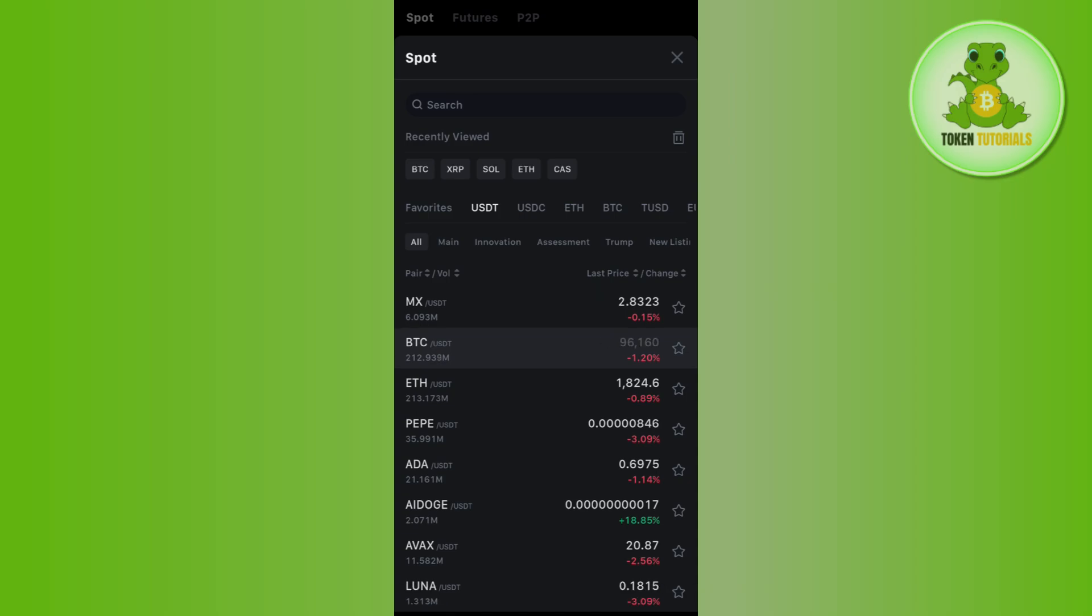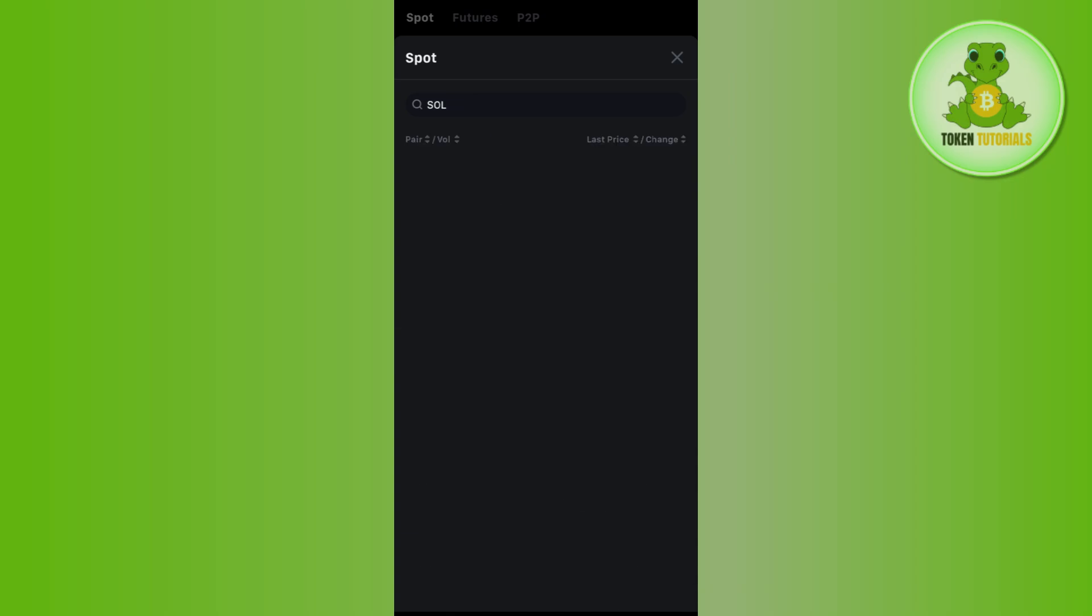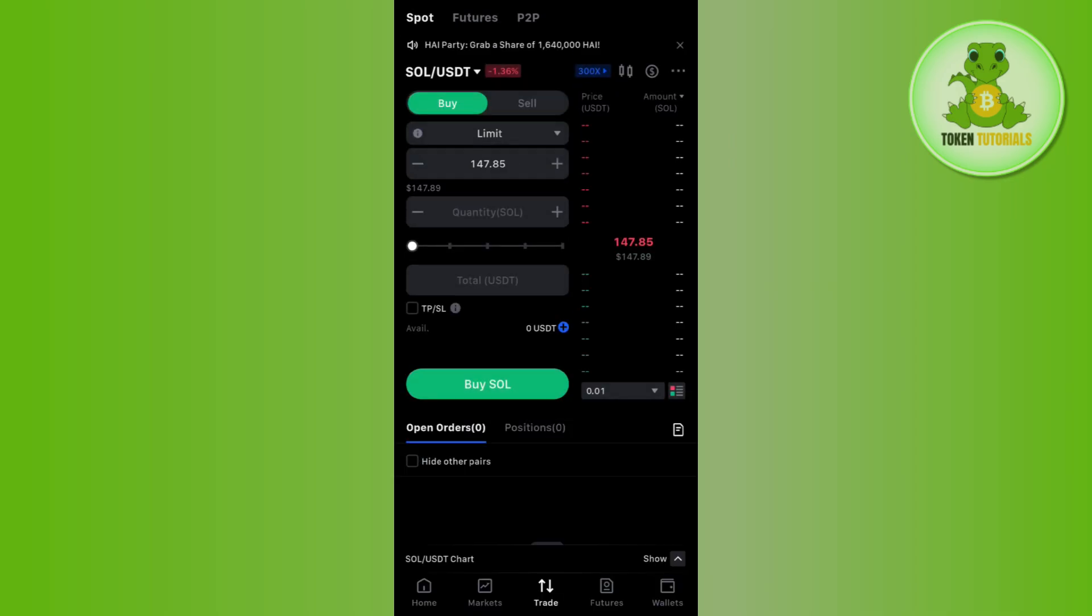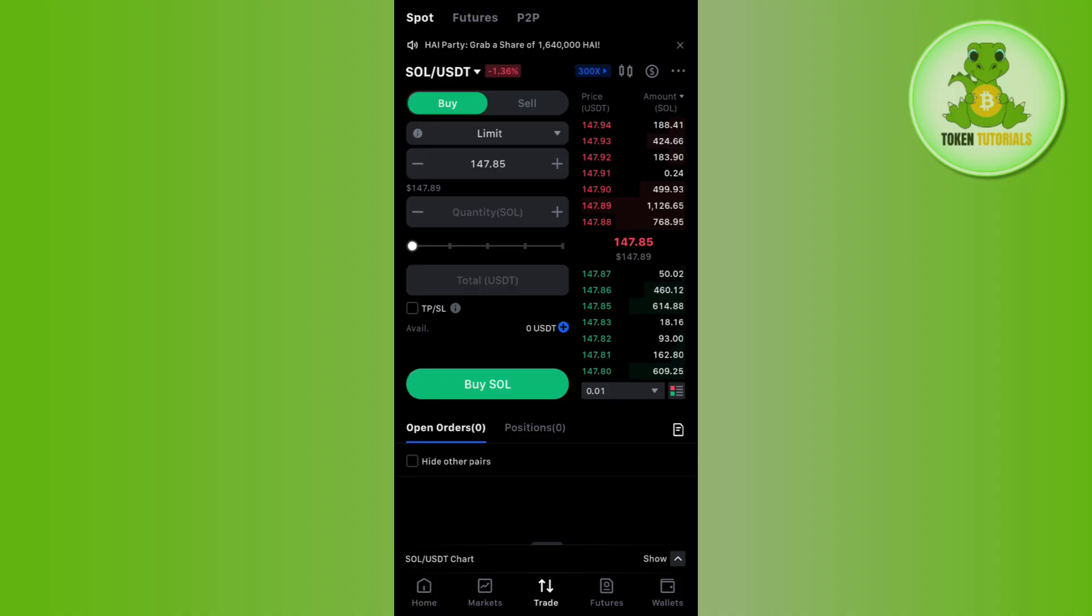Let's say I want to select Solana. You can search for Solana slash USDT pair. This is the pair that I want to trade in.